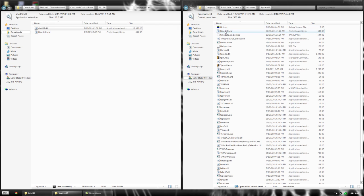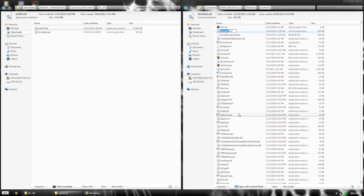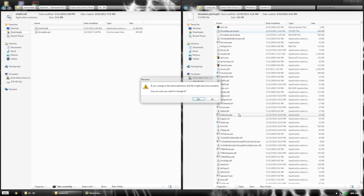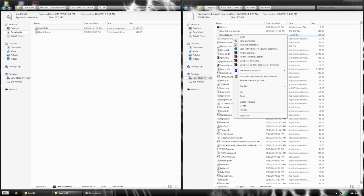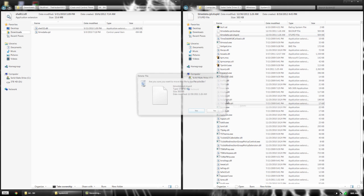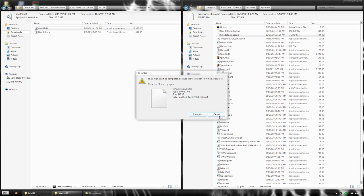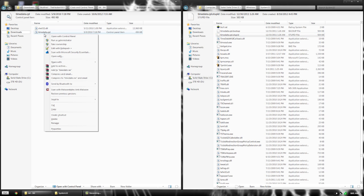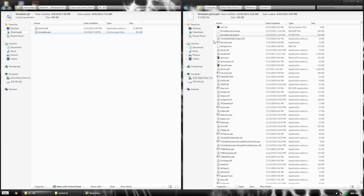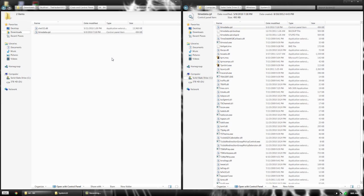Find timedate.cpl and rename it for backup. Then copy and paste the new one. There we go.